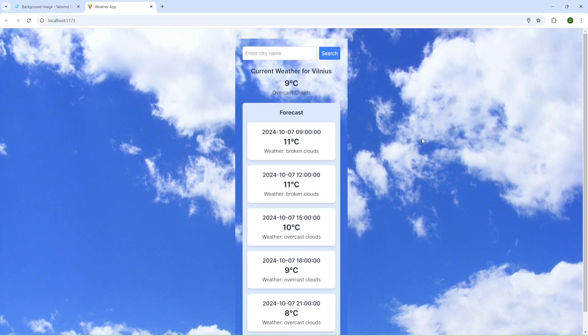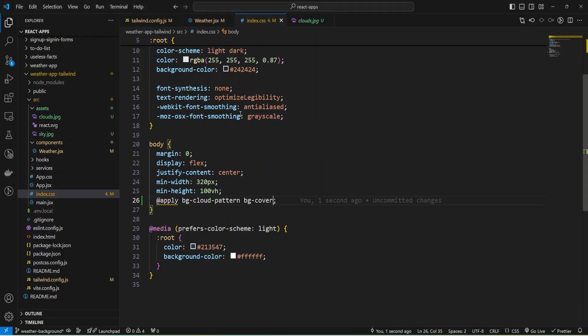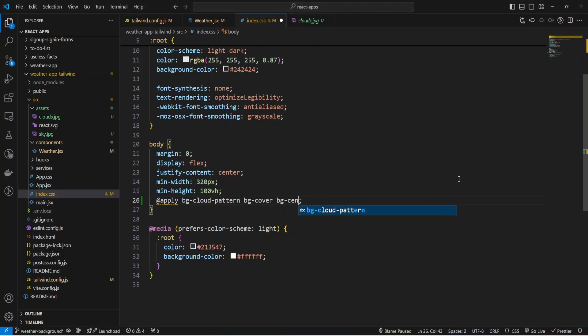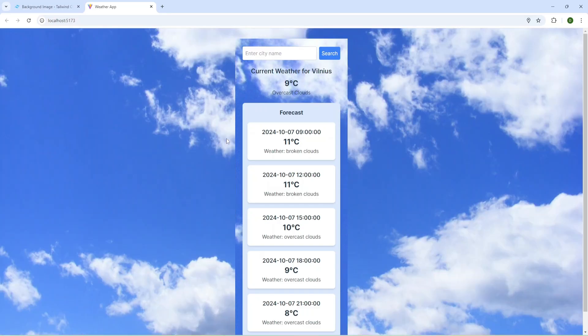Also, we can add background center to center the image, and it was changed again.